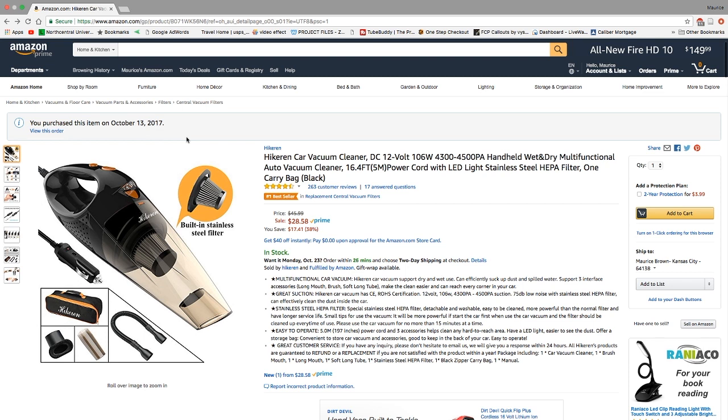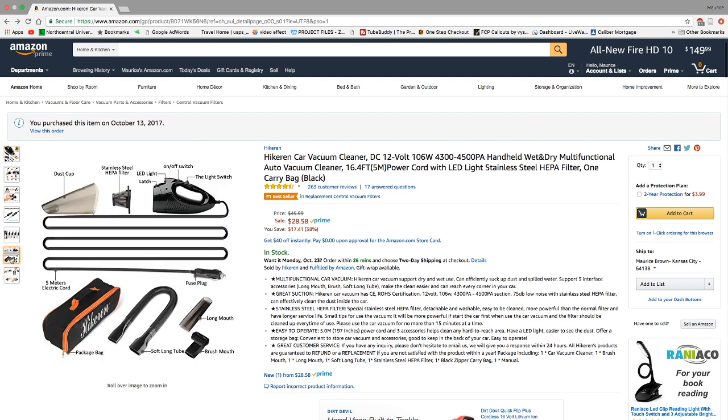Last but not least, it says great customer service. If you have any questions or any issues, give them a call, and if you are not satisfied, they will refund or replace your vacuum. This is just a quick look at what we should have in the box: the dust cup, the stainless HEPA filter, the vacuum base with the plug attached, a carrying bag, a soft long tube, a brush mouth, and a long mount.